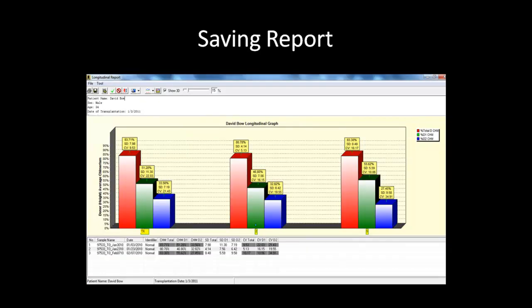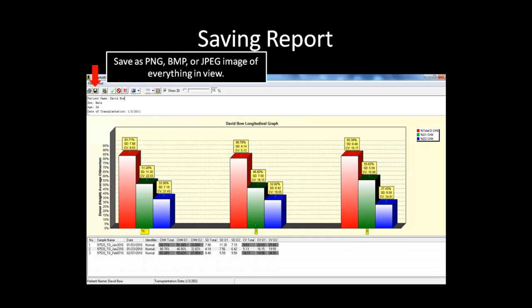After you are satisfied with the display and information of the graph, you can save or print both single and double donor reports. The save icon is located here and will bring up a save dialog box when clicked. It will save a PNG, bitmap, or JPEG image of the current view of the graph, and this is the same for both single and double donor reports. Before closing ChimerMarker, make sure you save the entire project to ensure that analysis and display settings for the individual patient are saved.